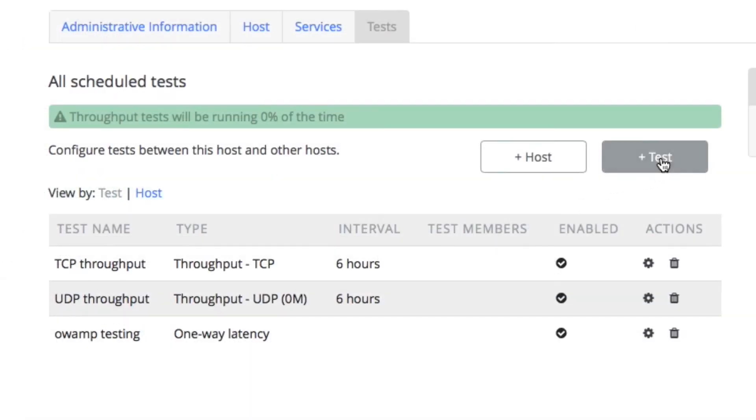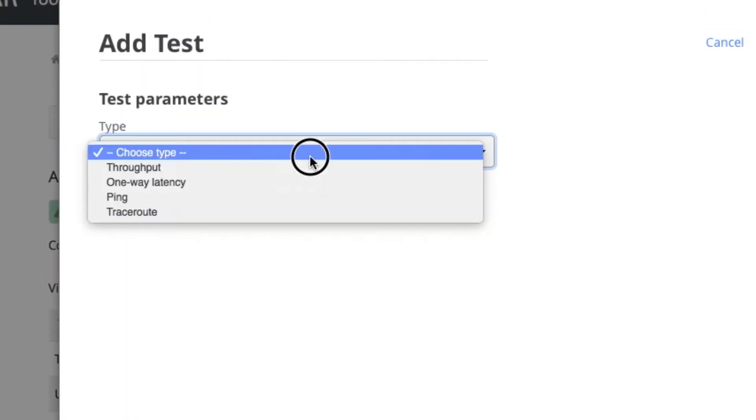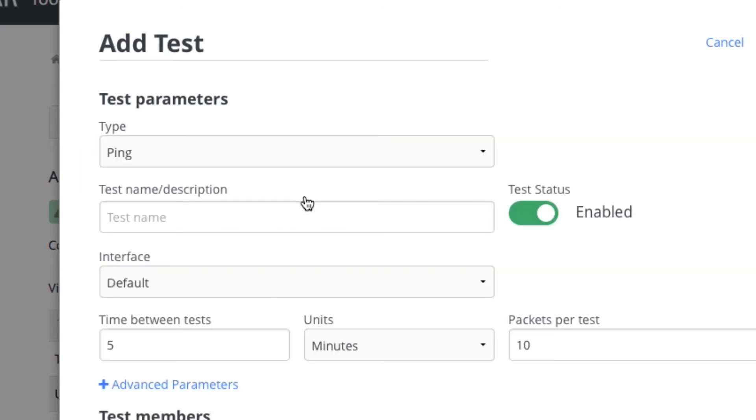And we will add a ping test. Ping will just give you round trip time. OAMP also gives you round trip time, but it might be interesting to compare the results from ping. So we'll have that in here as well.